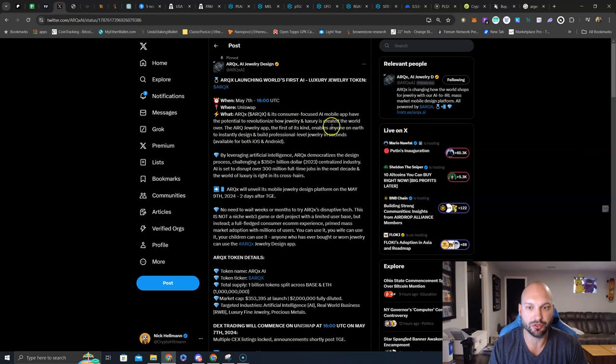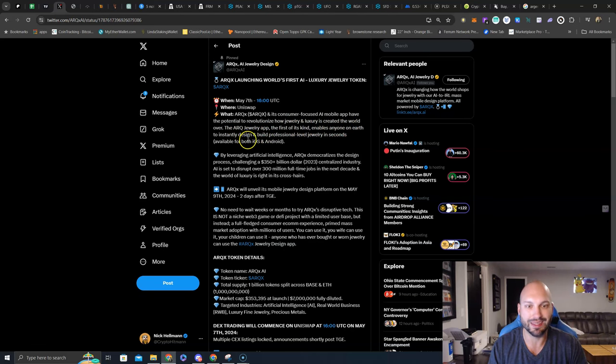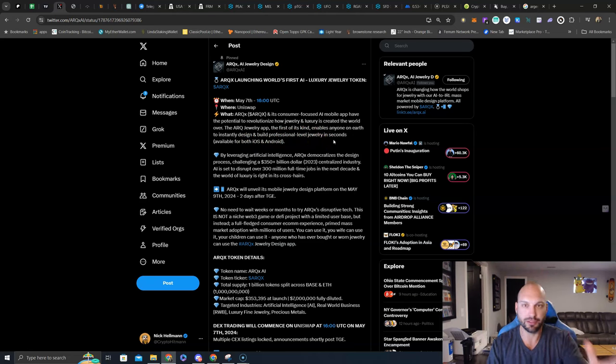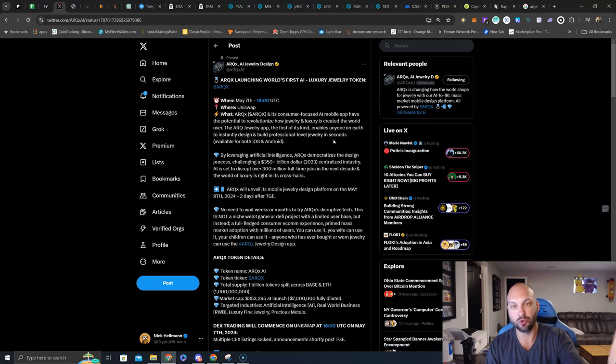The ARC Jewelry app, the first of its kind, enables anyone on earth to instantly design and build professional-level jewelry in seconds. The opportunities are endless.